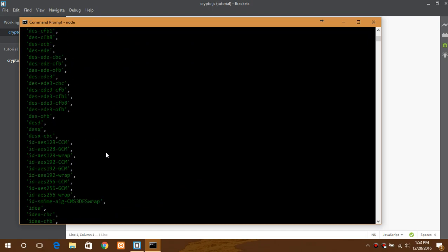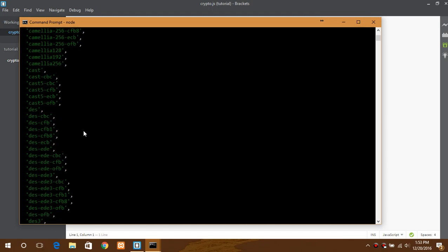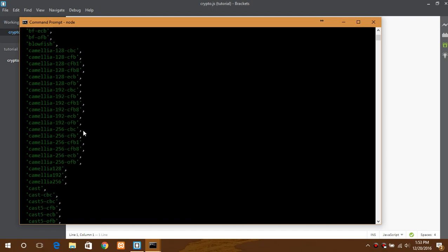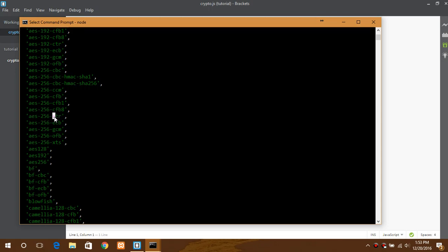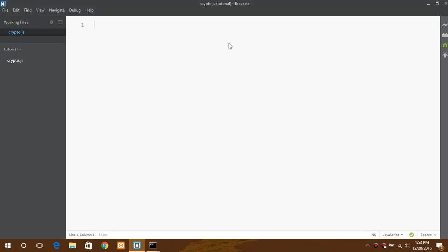So it prints all the list of ciphers that are supported. I will be using AES 256 CTR here. AES is the type of encryption, 256 is the block size, and CTR represents the mode of encryption.